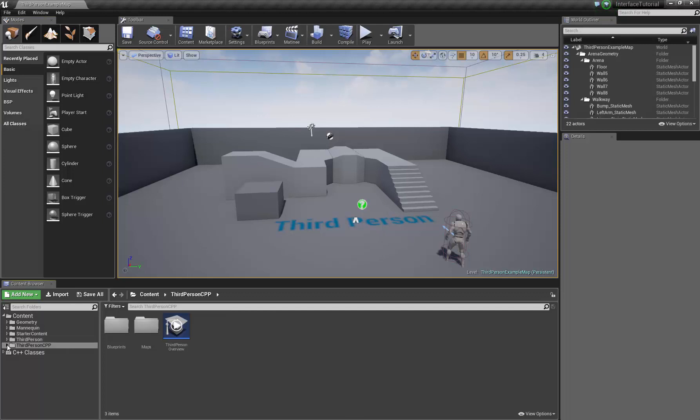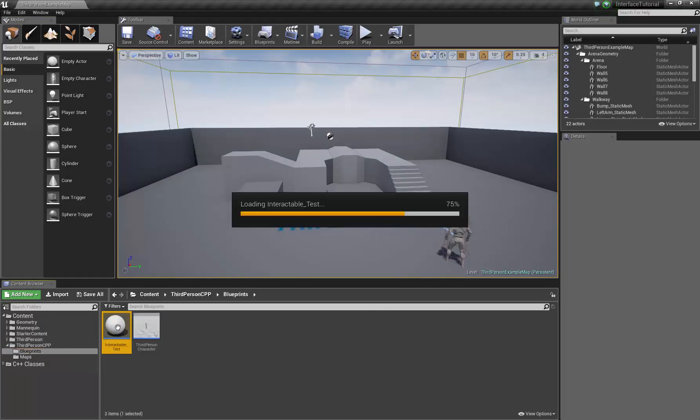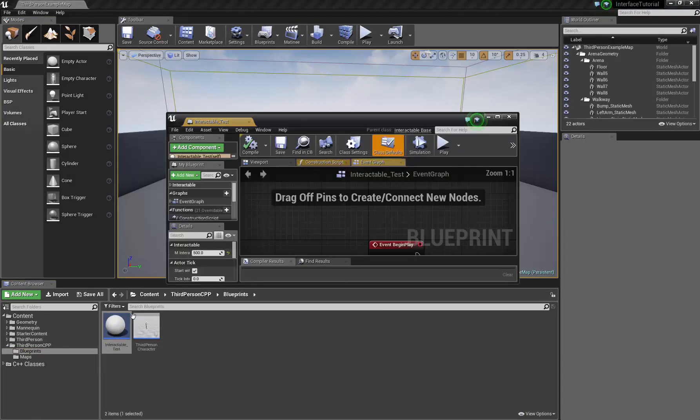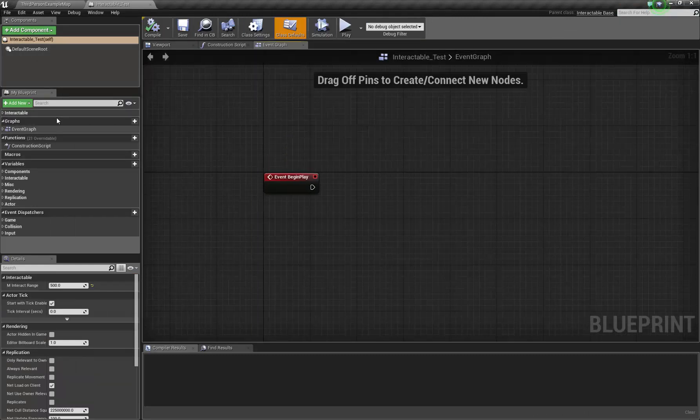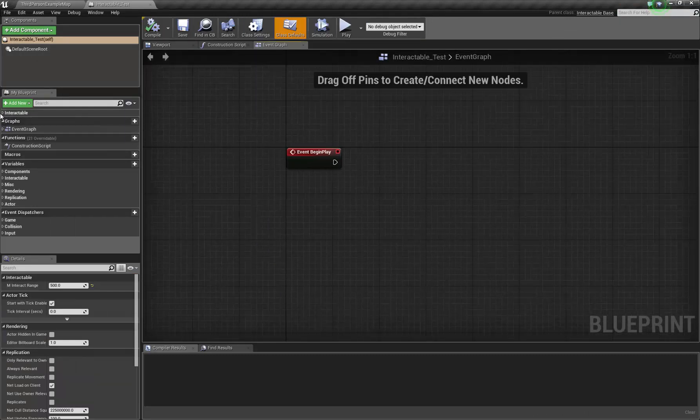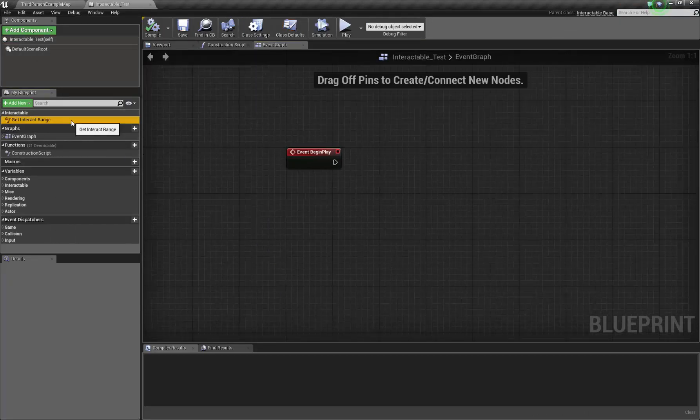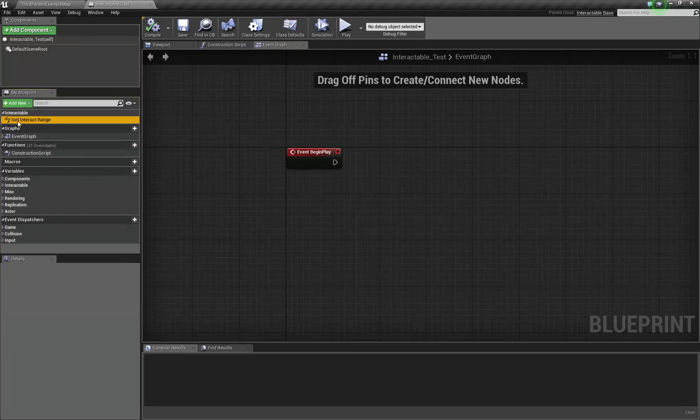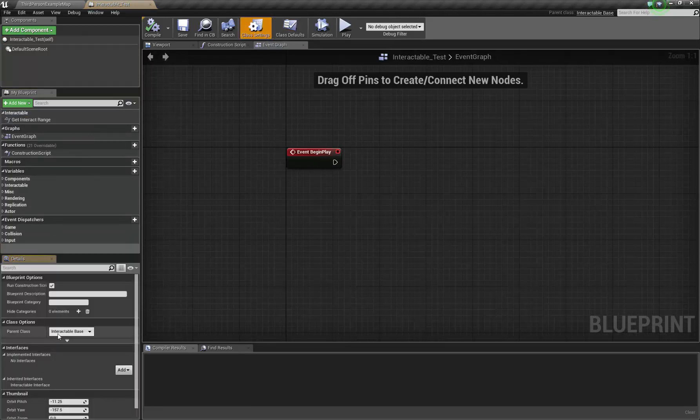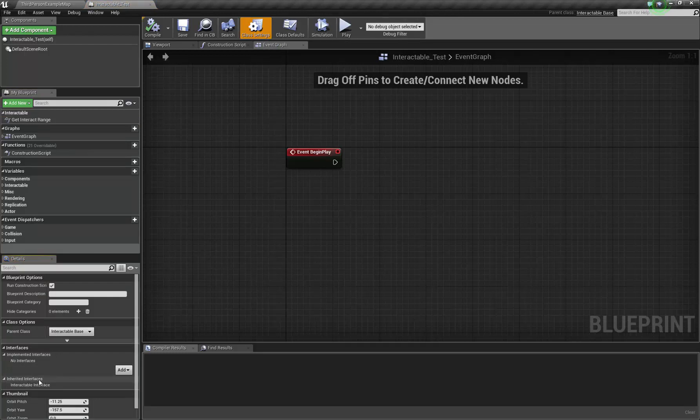So now if we come to, I think I said it before, just this interactable test, you should have two brand new things. One is this here. So we've got get interact range, which is picking up from, so if you go to class settings, for instance, we now have the inherited interface, interactable interface, which is exactly what we want.